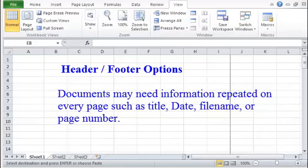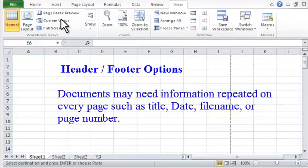Header-Footer Options. Documents may need information repeated on every page, such as title, date, file name, or page number.